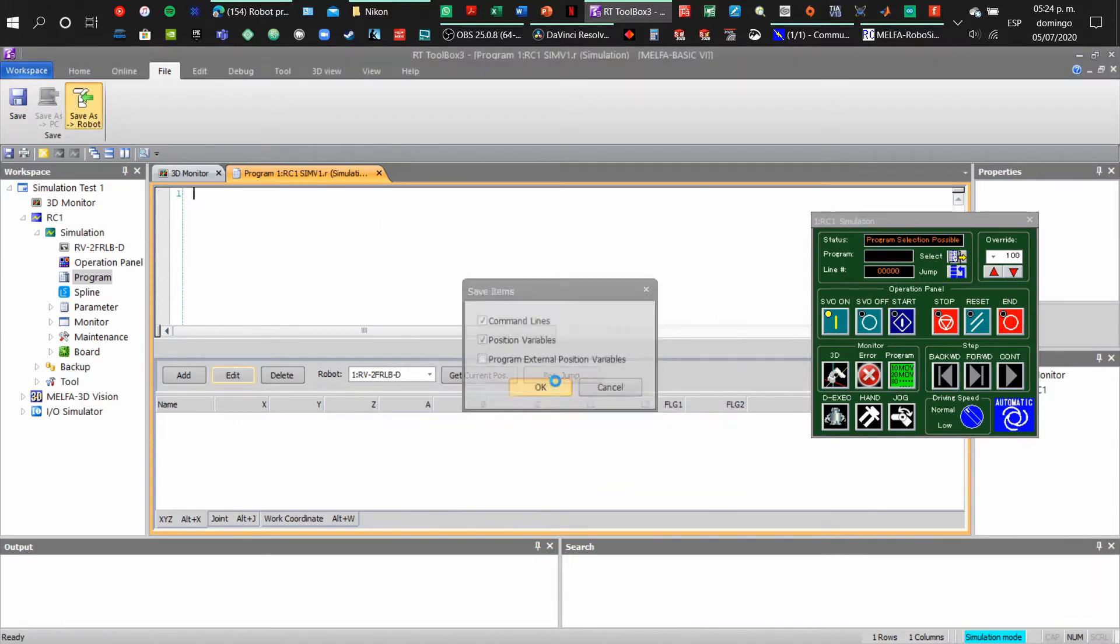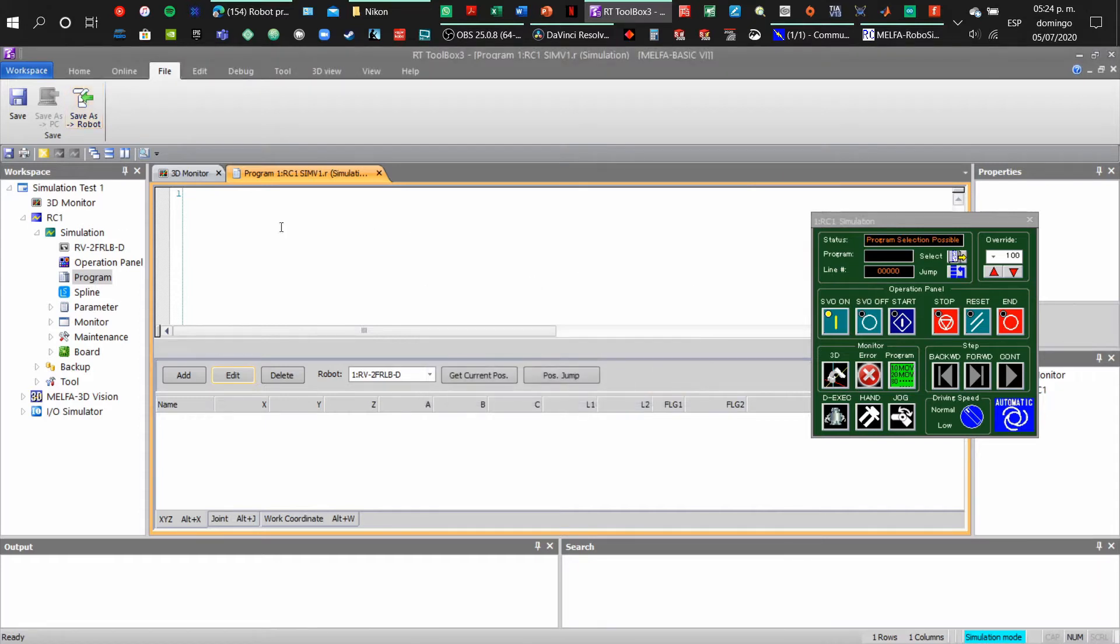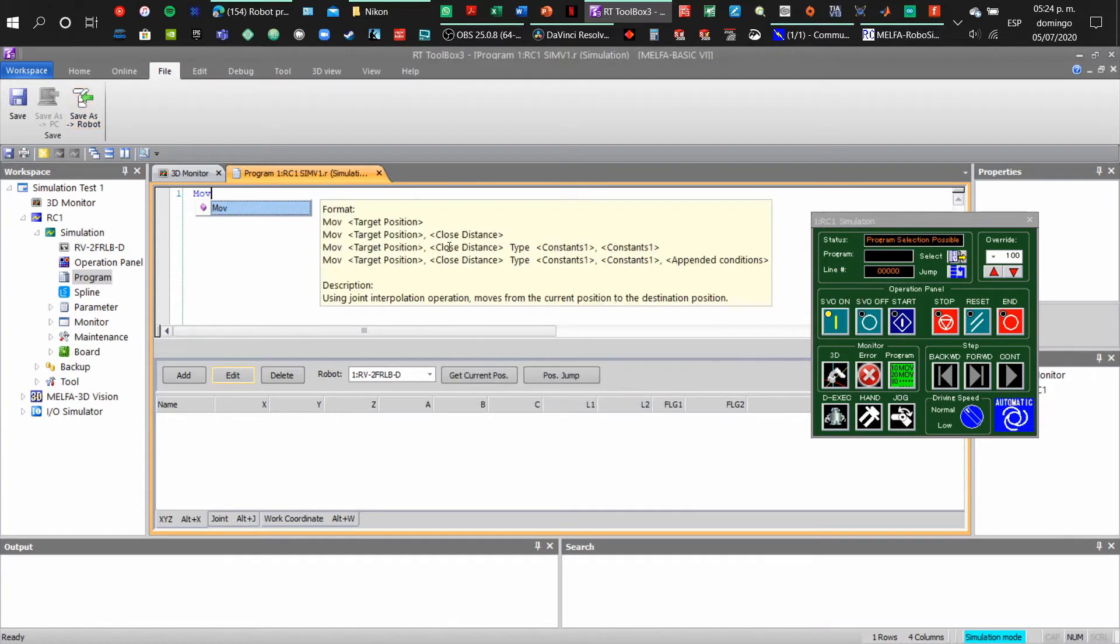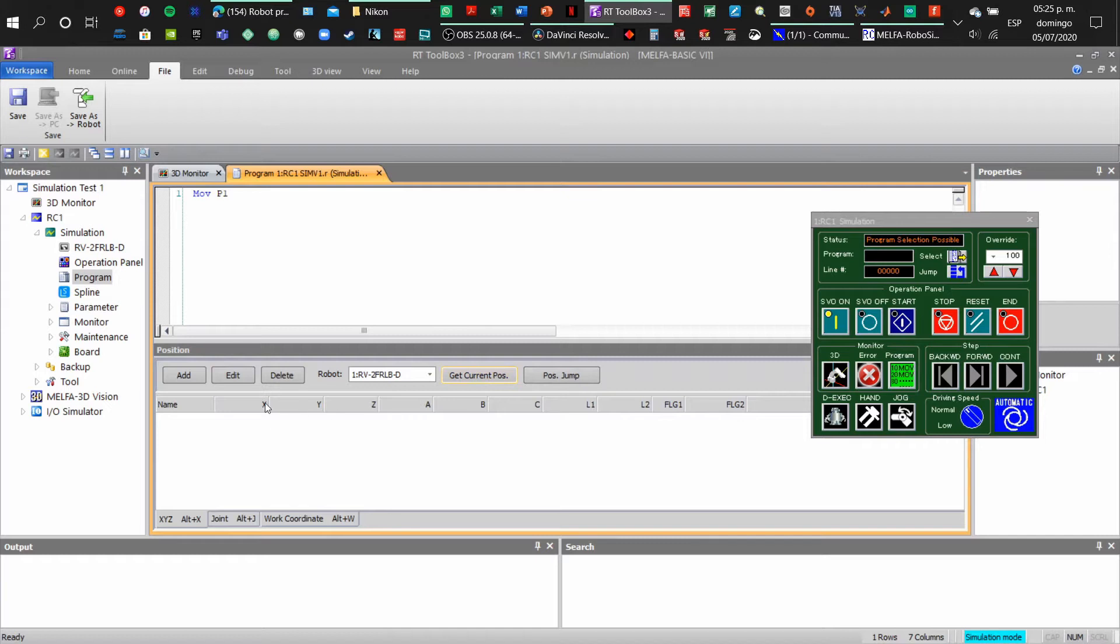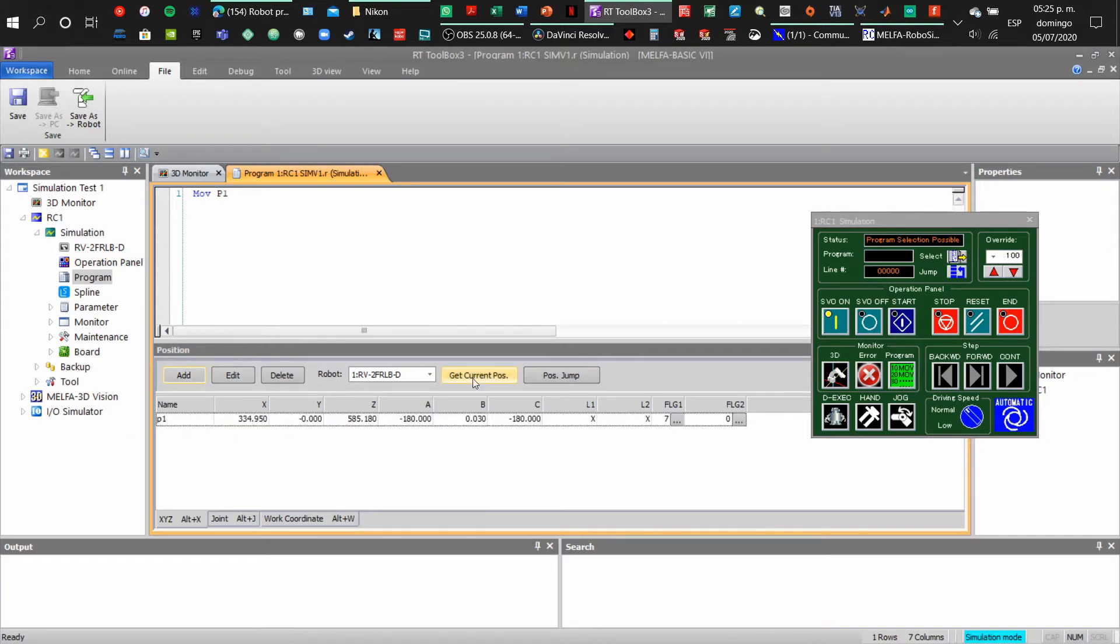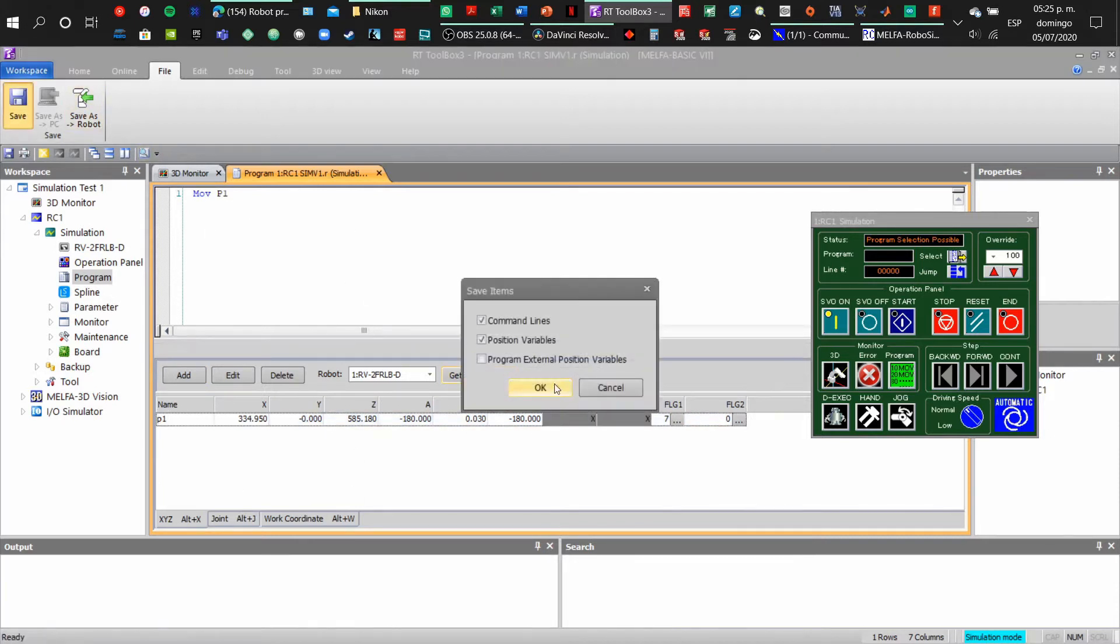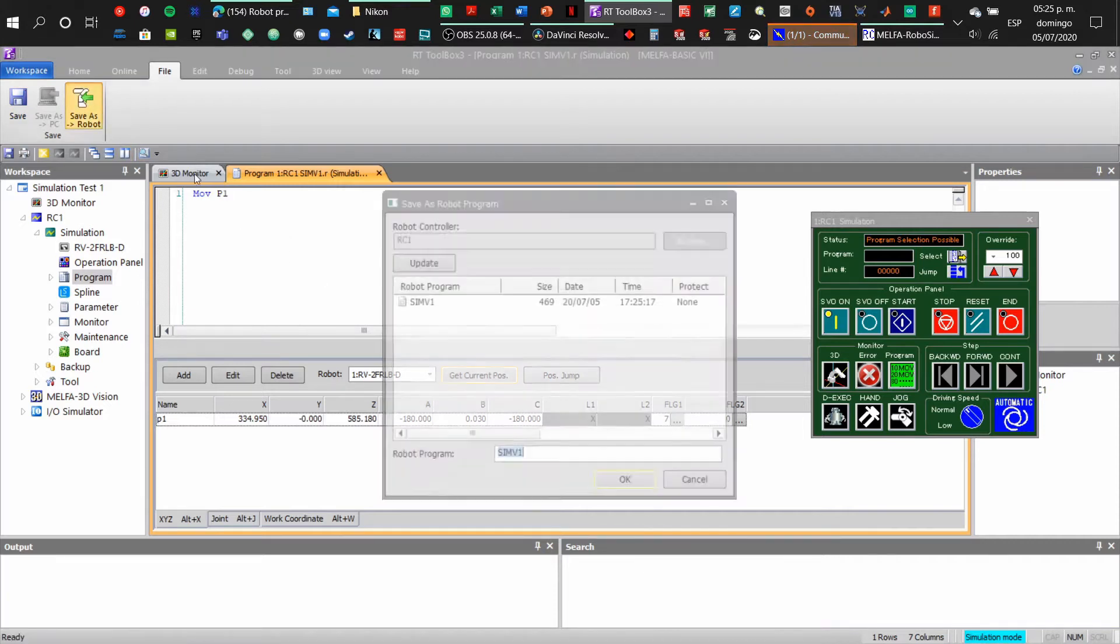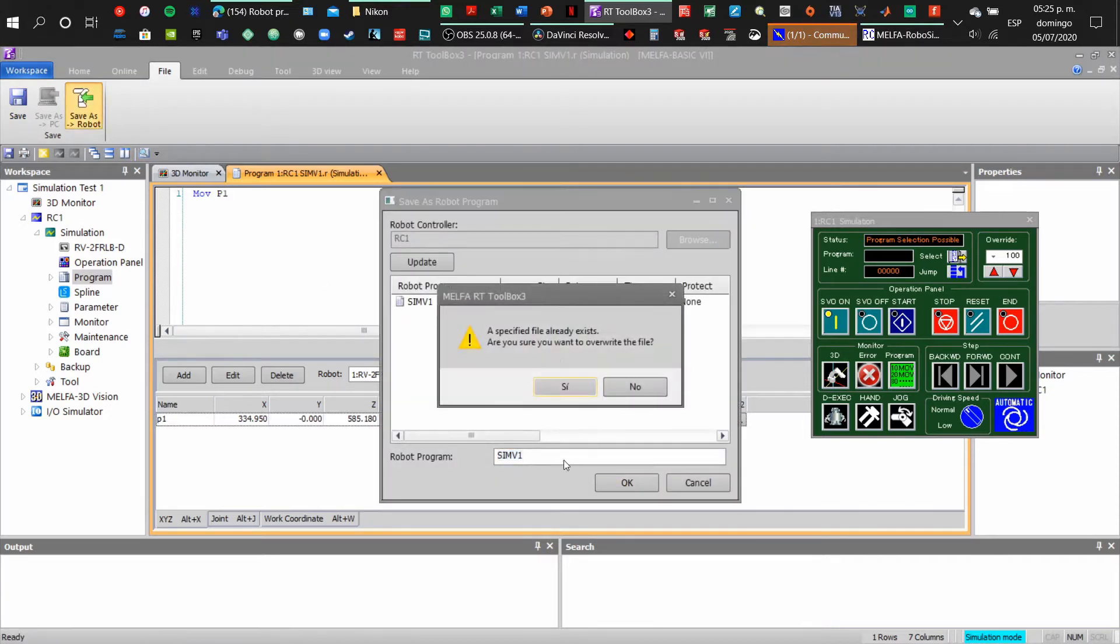What we have to do is create the instructions. I'm going to use the basic one, MOV position one. At the bottom we have an add button, so we are going to get the coordinates of the robot to program the home position. Click get current position - that will be the first position. Now we can save it to the robot and download it.